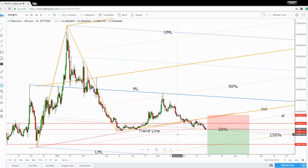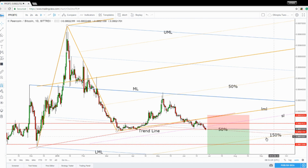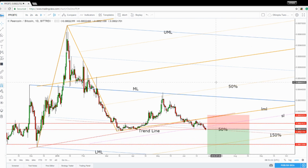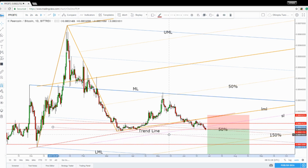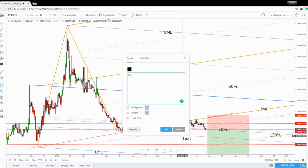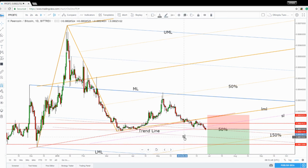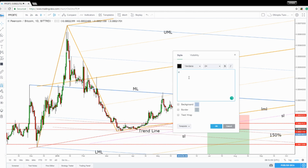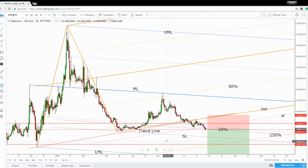The next downside target will be at the 150% Fibonacci line of the ascending pitchfork. Let's draw another sliding line here — this sliding line will also represent a very important downside target, because the price could stop its downside movement at this level.